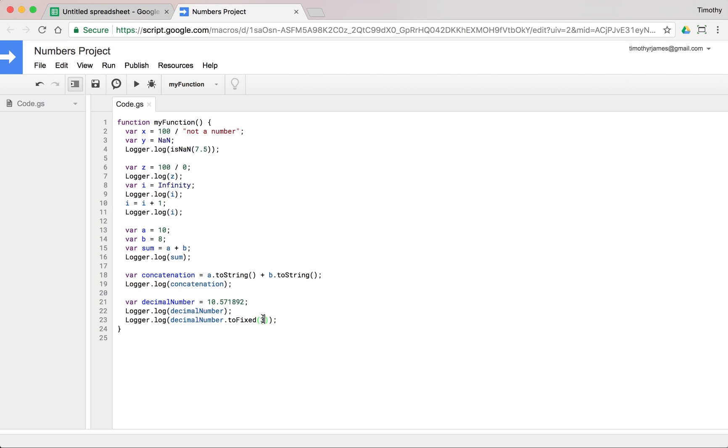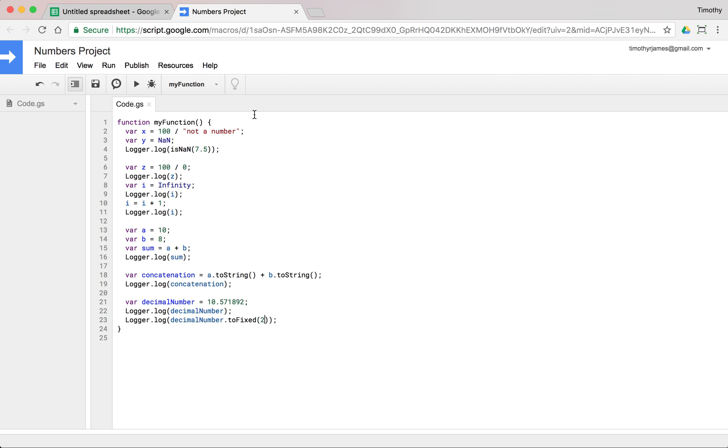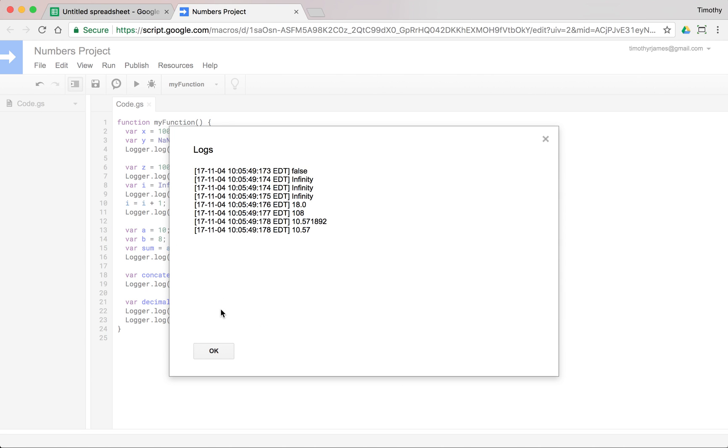And we could use that for two decimal places as well. We run this, we view our log, we get 10.57. So toFixed allows us to very easily convert these to a rounded number of decimal places.